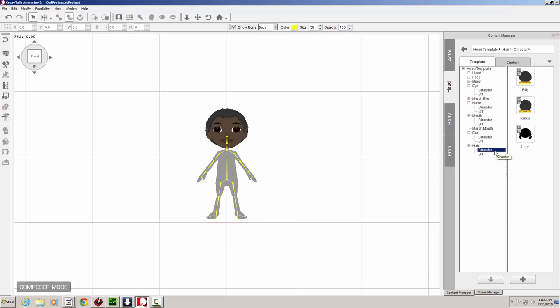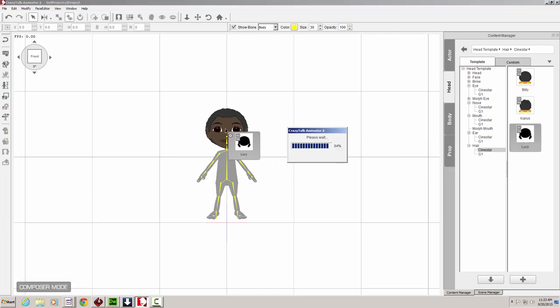So anything inside of the Sinistar folder will usually be compatible with Billy's characters. At least for now. There's Lucy's hair. We're going to drop that in there.